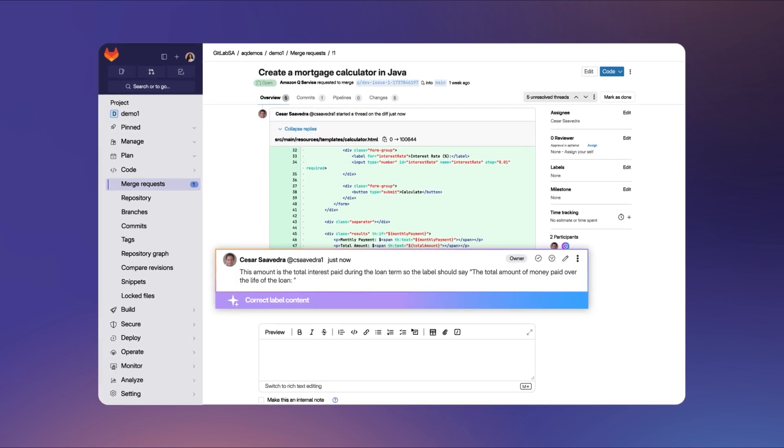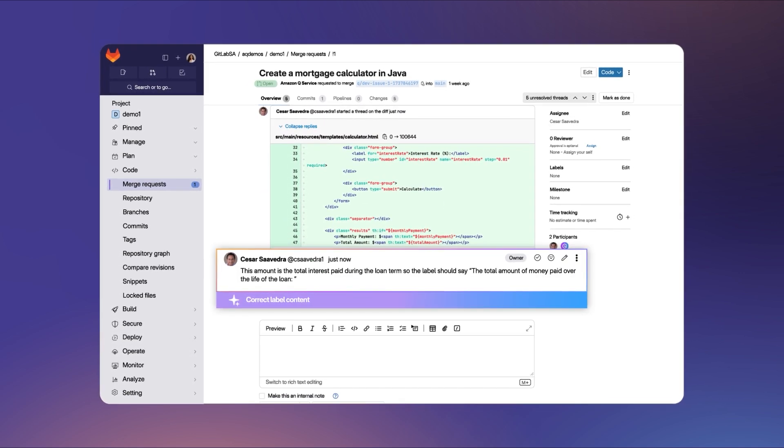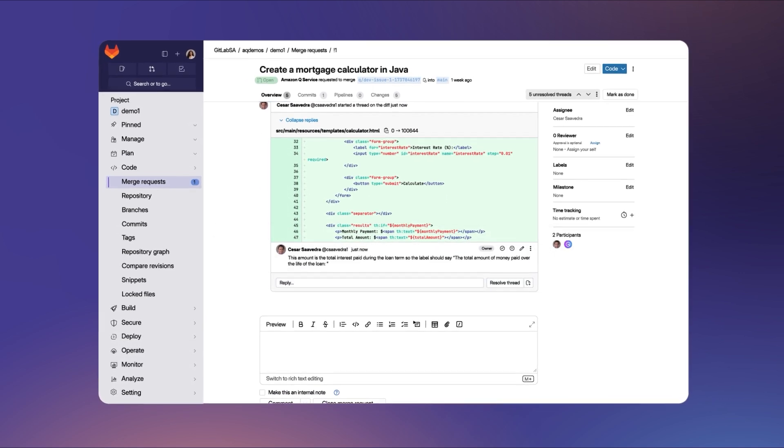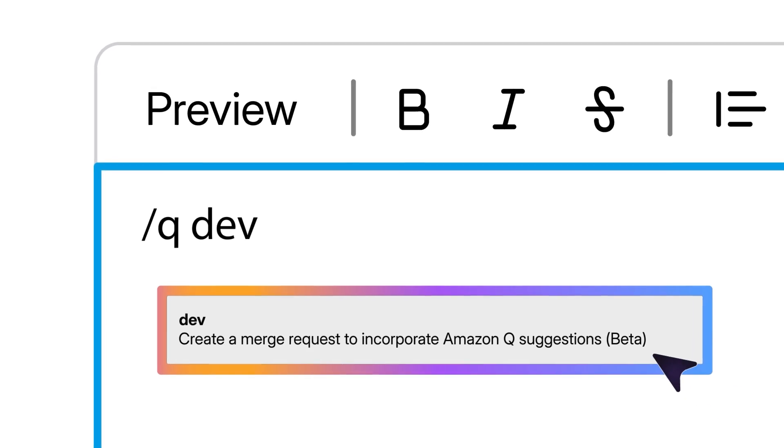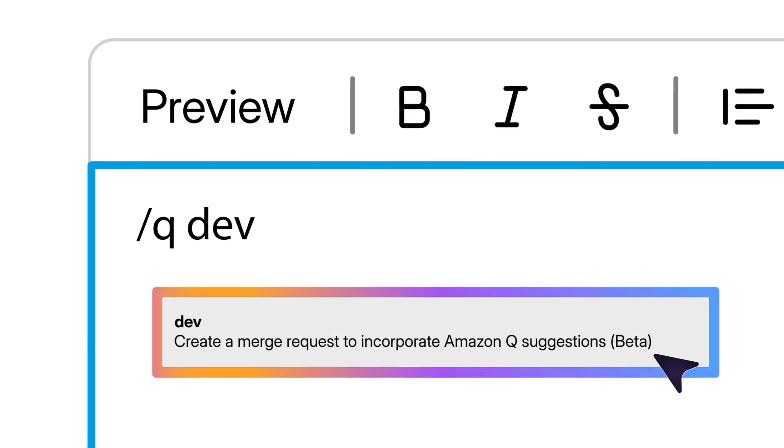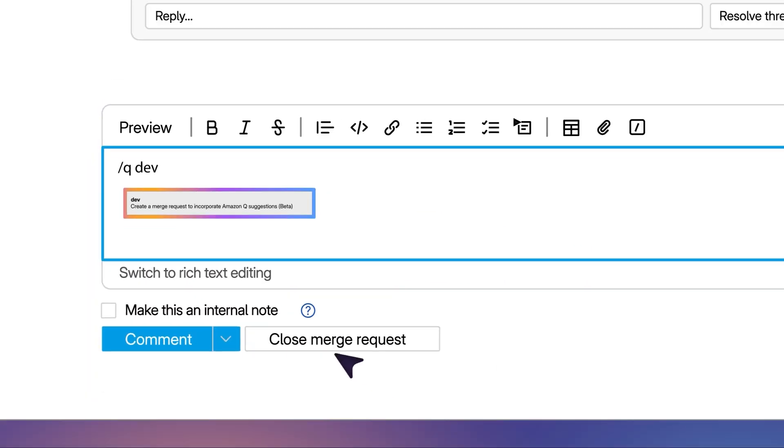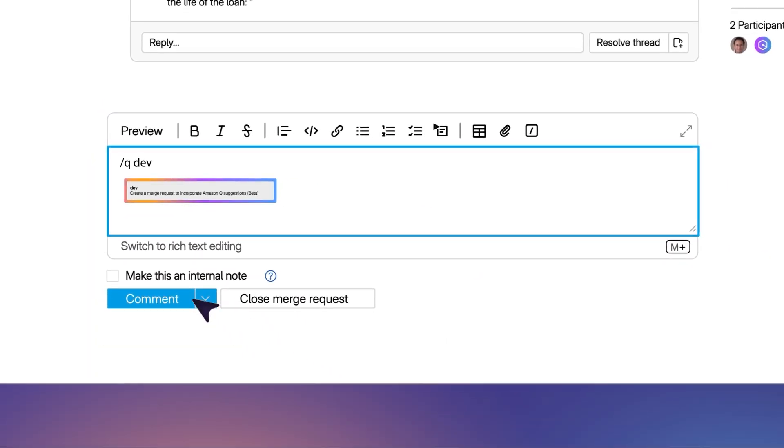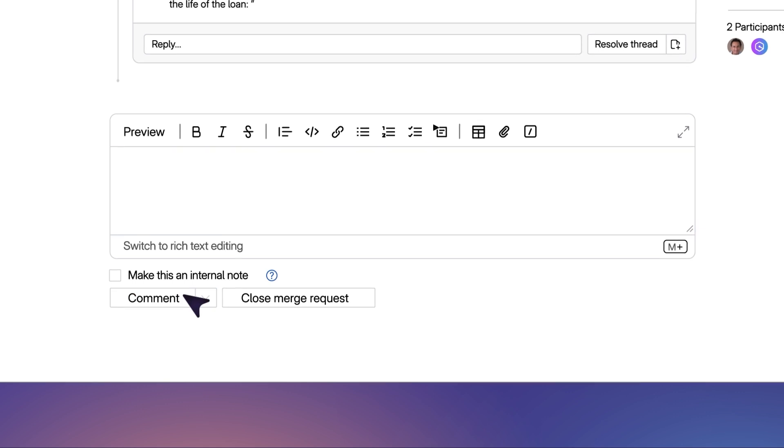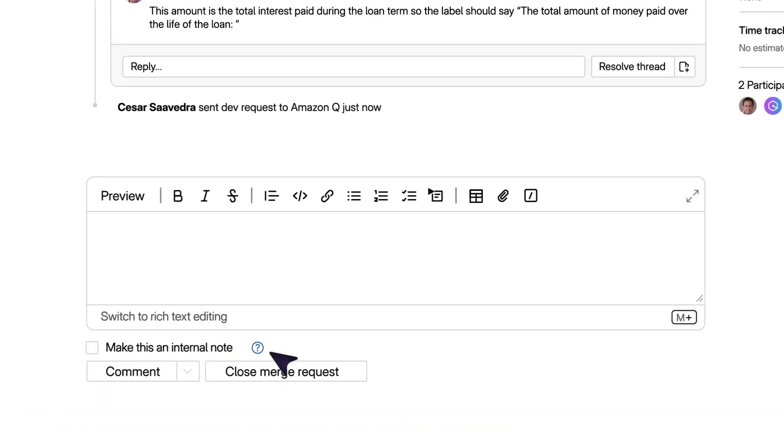And lastly, correct the text in a second label. By entering the forward slash QDev quick action in a comment, you prompt Amazon Q to address the feedback by editing the reviewed code.